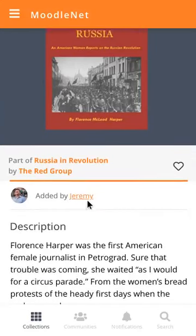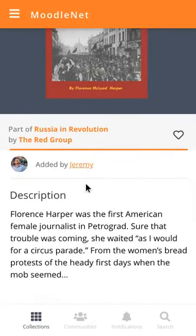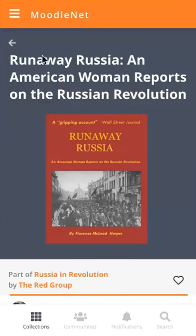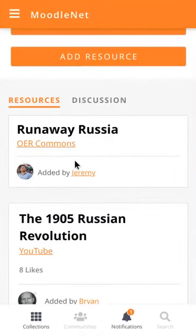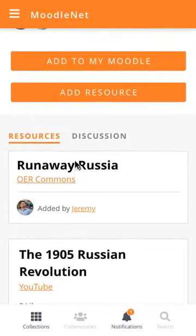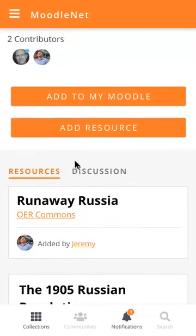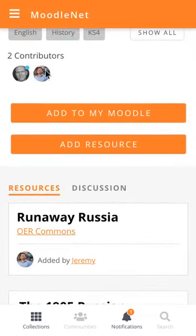It's got the title, the image, and the description. It's been added by Jeremy, and there's a little heart button so that people can like or favorite that to show their appreciation later on. When he goes back into the collection, he can see that that particular resource has been added to the top of the collection, so that not only is he listed on there, but also Brian.